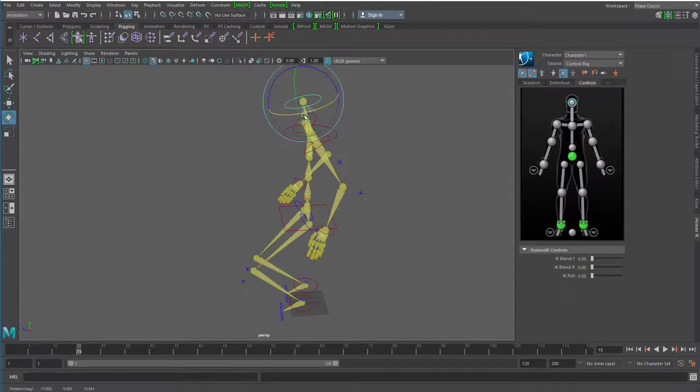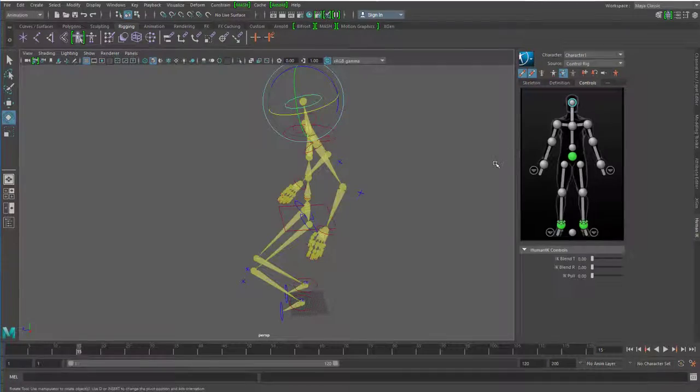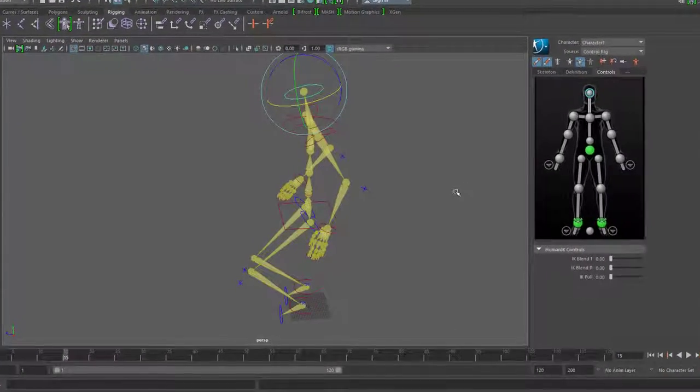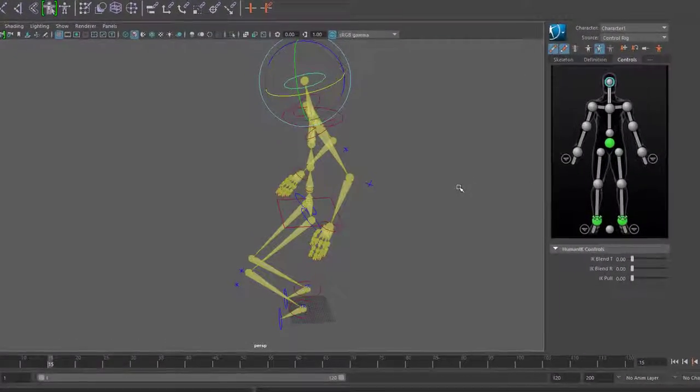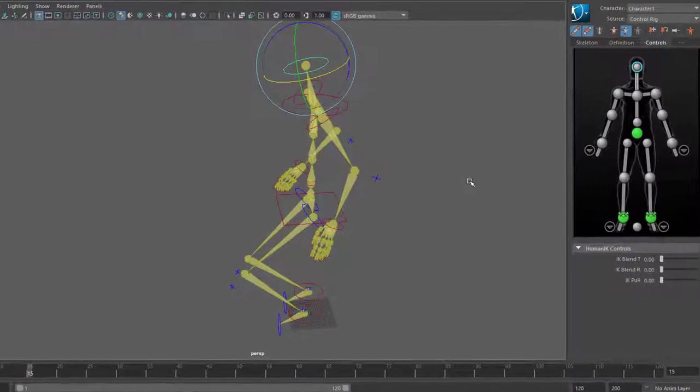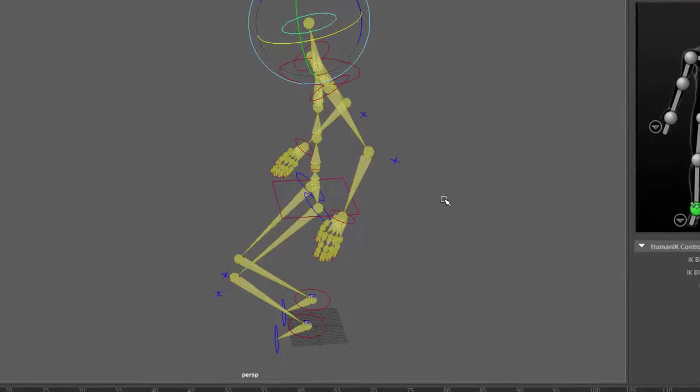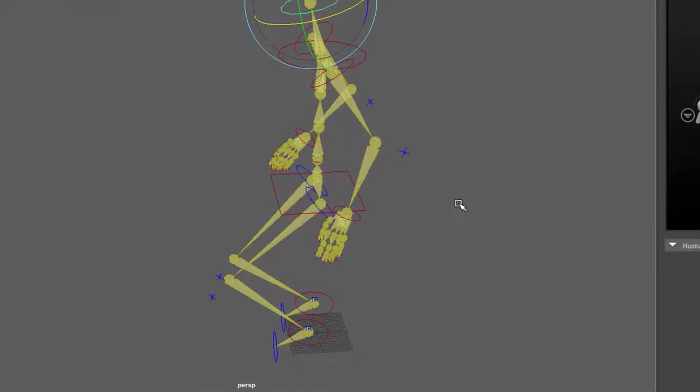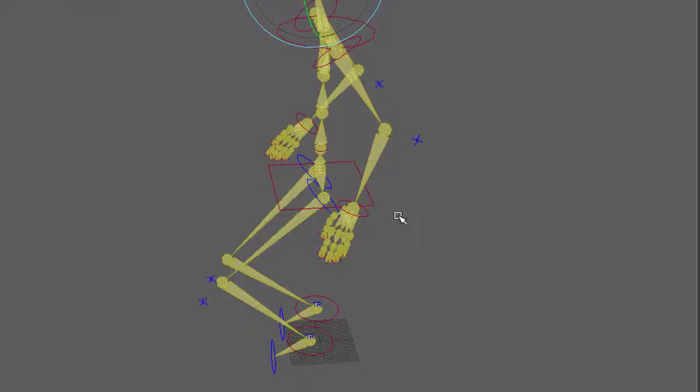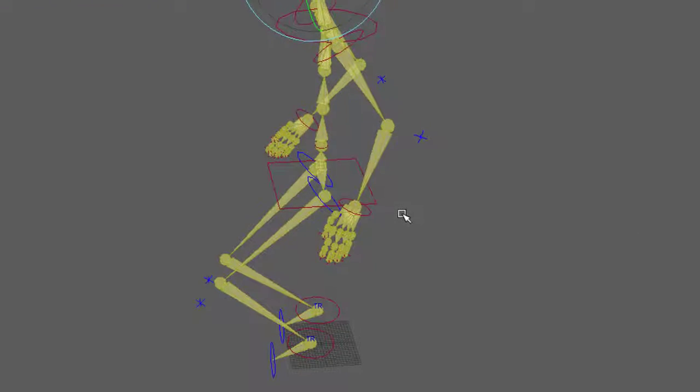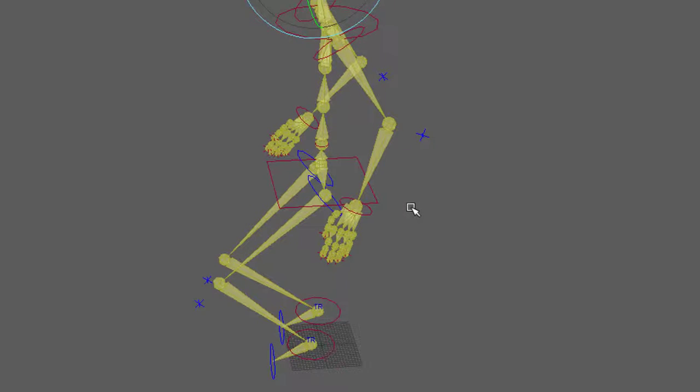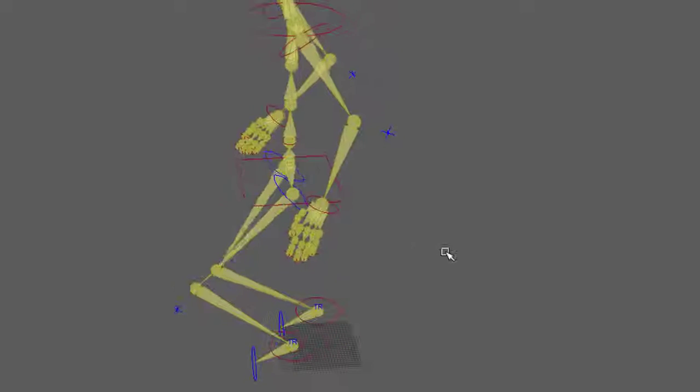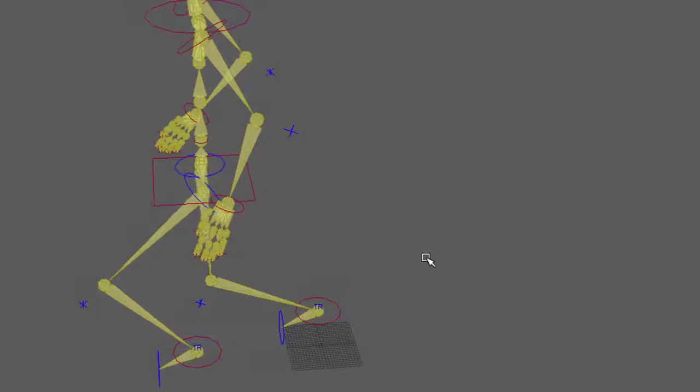Soweit eine kleine Einführung in eine Rig, in einen Control Rig. Das heißt, hier habe ich keine Knochen mehr, die mir einzeln Sorgen machen, die ich nie so hinkriege zum Animieren. Aber hier habe ich schon einen relativ authentischen Schritt hinbekommen. Und von da kann man dann weitergehen.